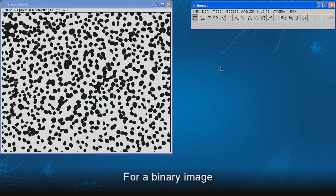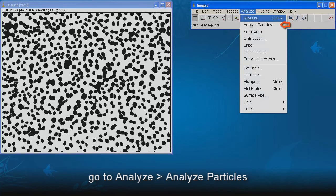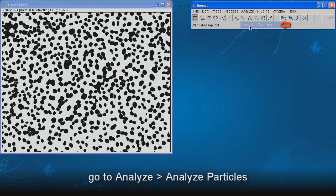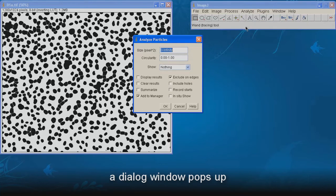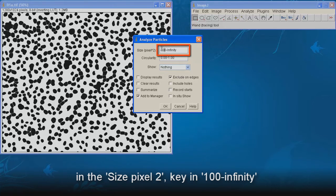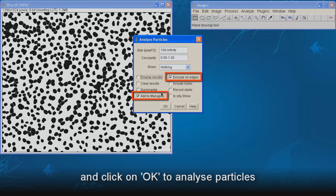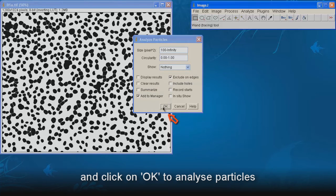For a binary image, go to Analyze, Analyze Particles. A dialog window pops up. In the size pixel square, key in 100 to infinity. Tick Exclude on Edges and Add to Manager. And click on OK to analyze particles.